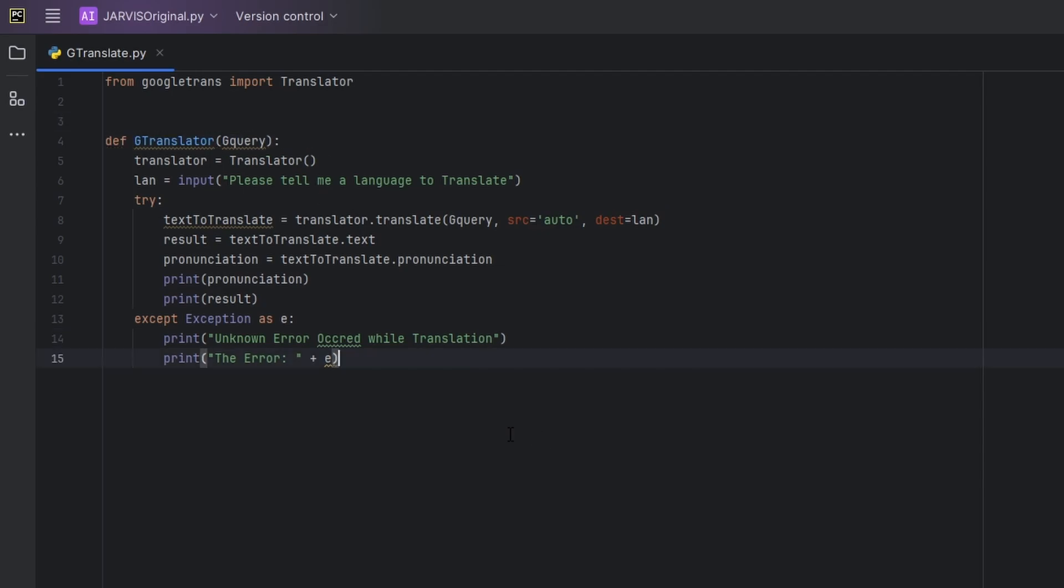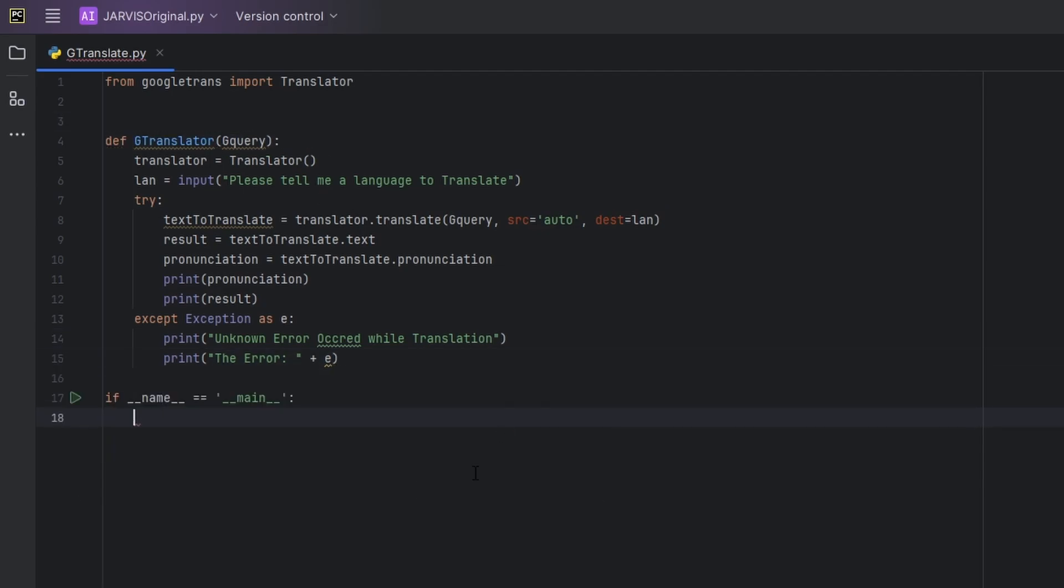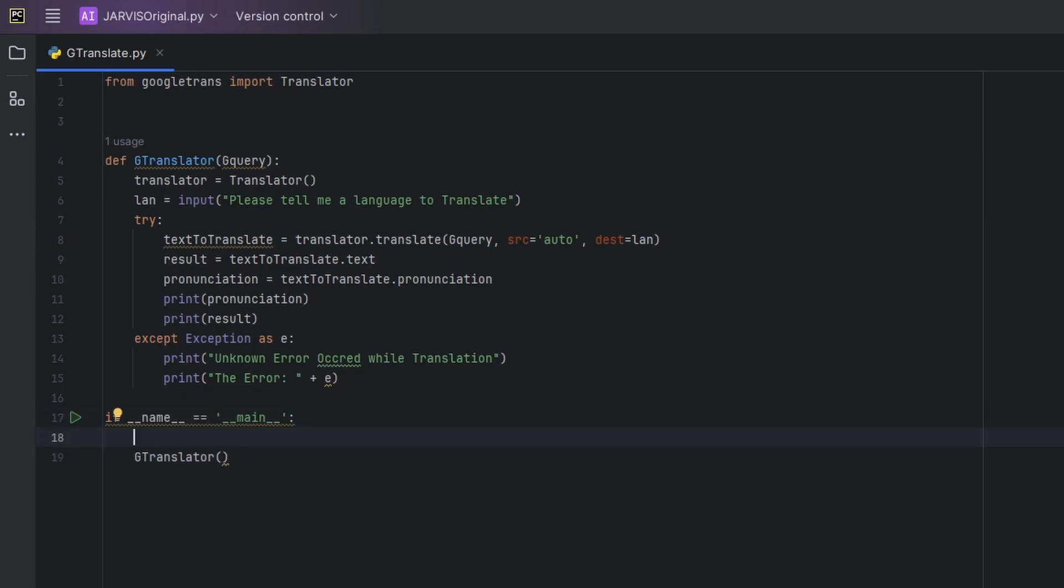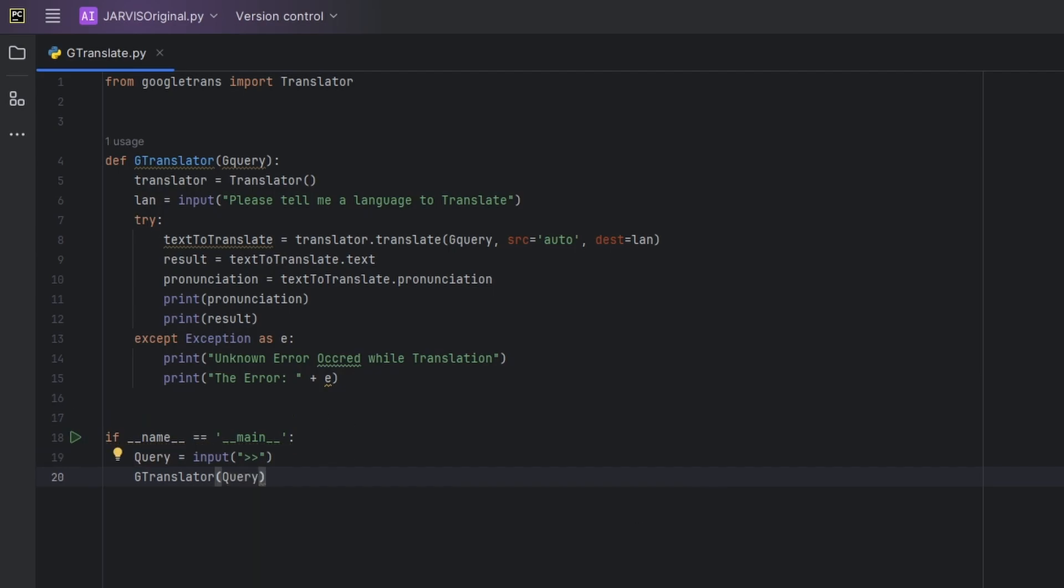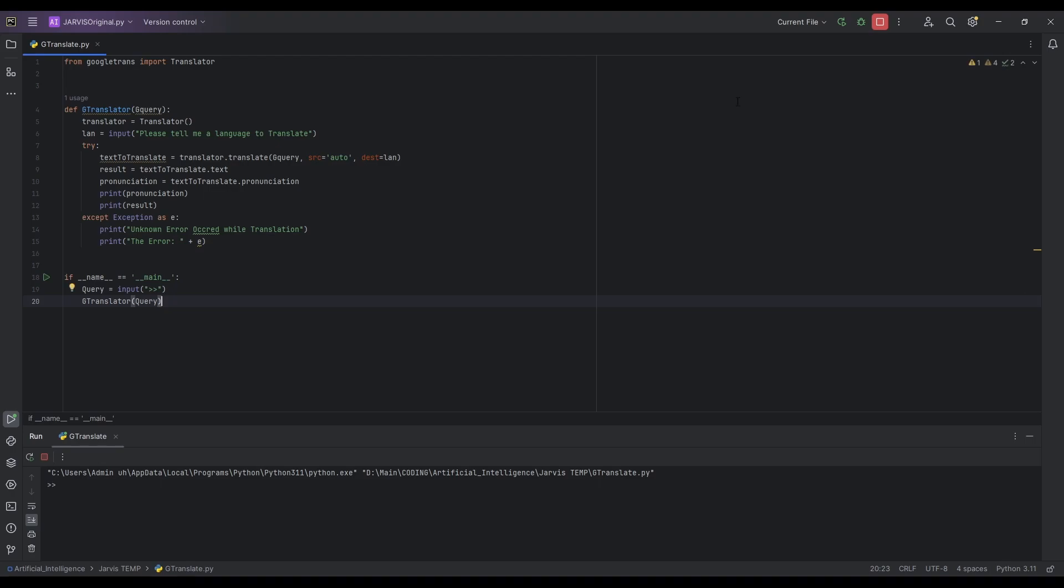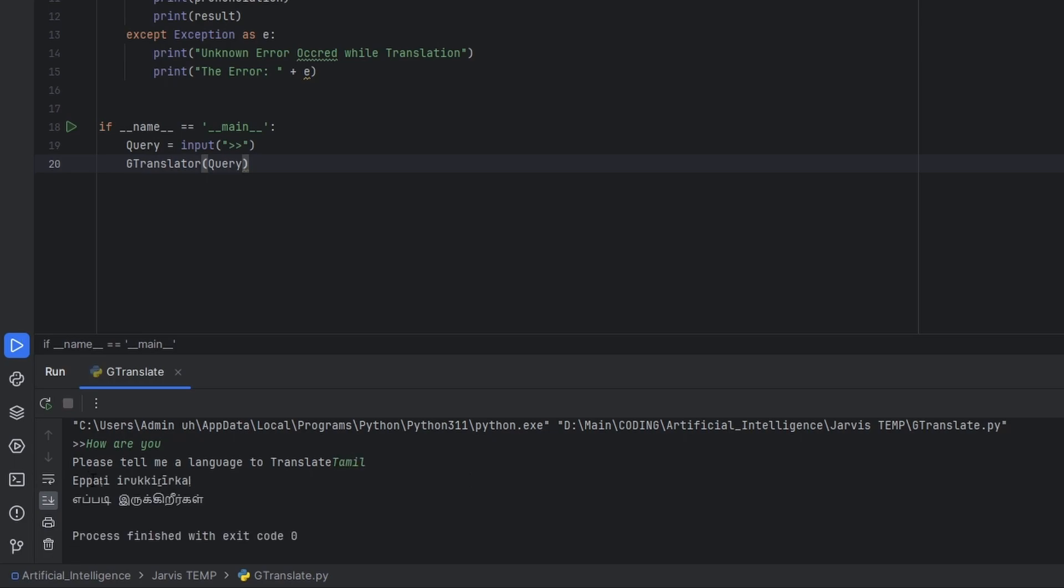Okay, and now let's see, let's just type main. It will automatically create if name is equal to main. And inside this let's just call g_translator. Inside this we will be giving some query, let's say, let's give an input, query is equal to input of let's say just a string. And inside this g_translator let's pass our query. And now let's run our program, current file, let's run. And here it says to type something, let's see, how are you. And please tell me a language to translate, let's say Tamil. Oh yes, it works!